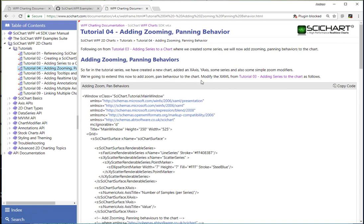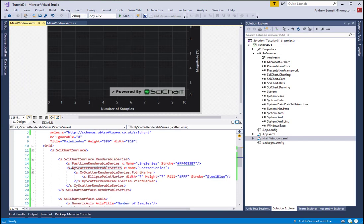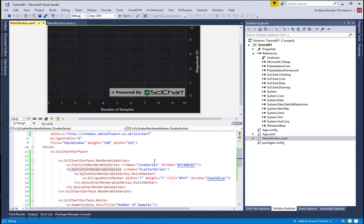We assume that you've already completed tutorials one to three and that you have this code already set up in Visual Studio. If you haven't done that yet, go back and do it now because we're going to build on this code from here forwards.